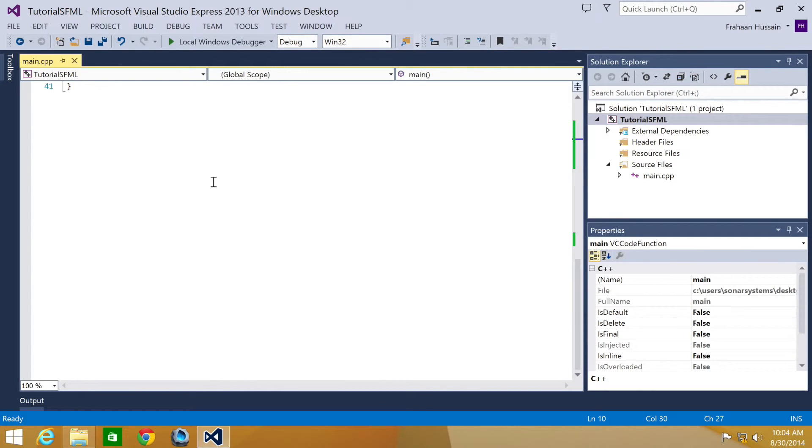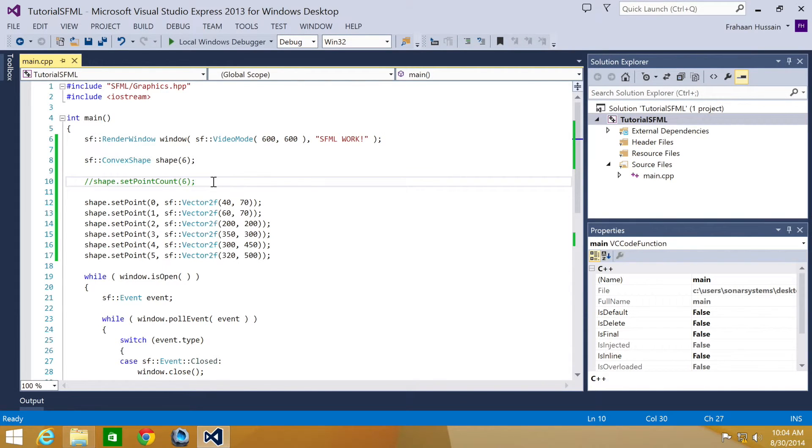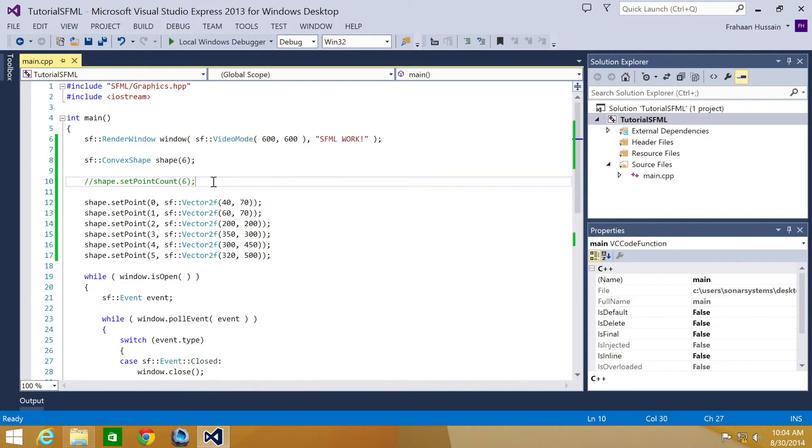One thing to note, it is very important to define the points of a convex shape either clockwise or anti-clockwise order. If you define them in a random order, the result will be undefined. That's just one little thing to note when you're using convex shapes. That's it for this tutorial.